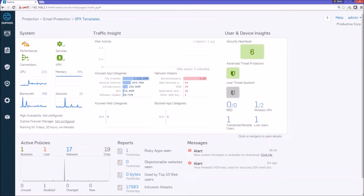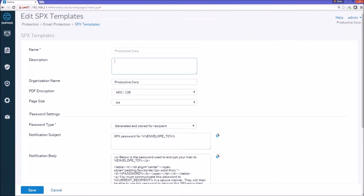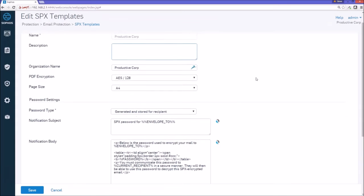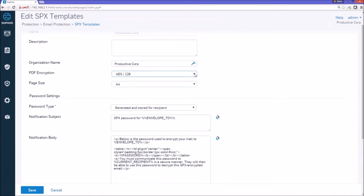So when we look at the SPX template, we're going to see that we've created a template called Productive Corp, which is the name of our company, and we're going to use AES-128, but we could use 256. We just chose 128.